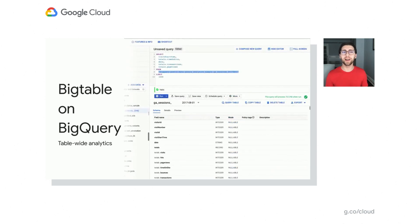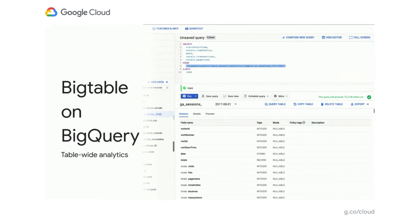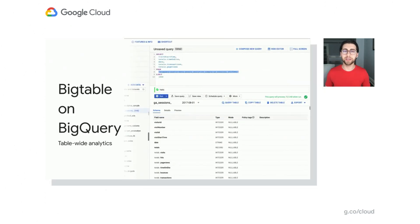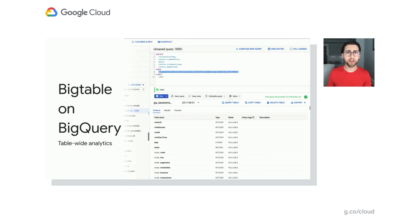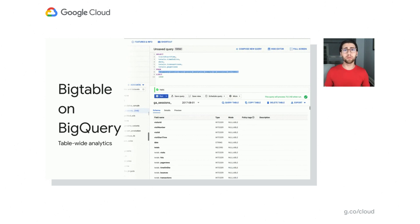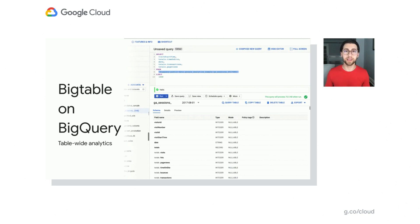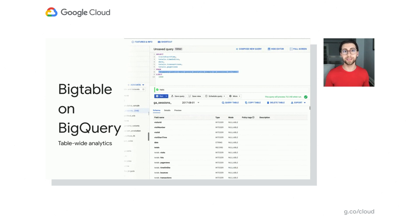And then a final option for migrating your queries to Bigtable is to use Bigtable as an external data source on BigQuery. And this is just easy. This is really easy to do. You set up a configuration file to translate some of your data into BigQuery, and then you can do table-wide analytics on it with a SQL-like language. So this is a lot more performant for your table-wide analytics. Or we actually see a lot of customers write data to Bigtable and BigQuery, and they use the data warehousing features of BigQuery and the speed and QPS that Bigtable provides as a database.